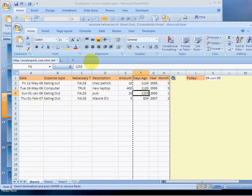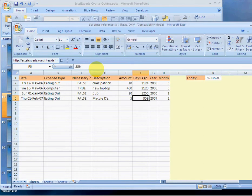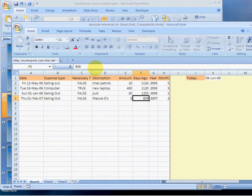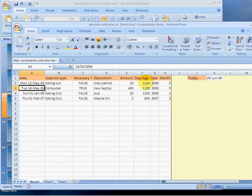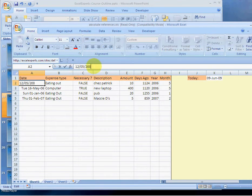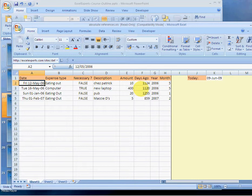Now you'll notice that each of these is in fact a value. If you change the date in this column, this no longer recalculates. So just be sure that you actually wanted to do that if you're paste specialing the values.